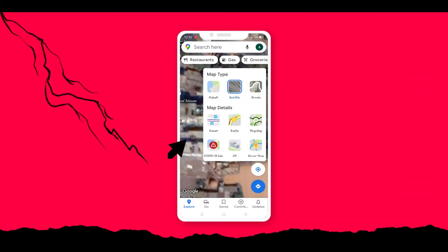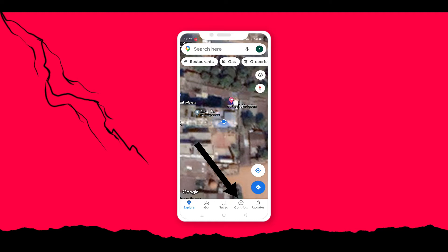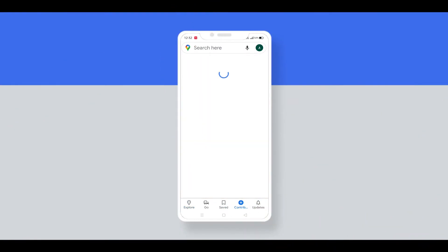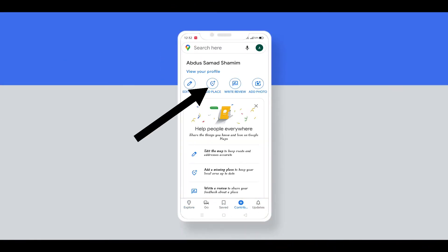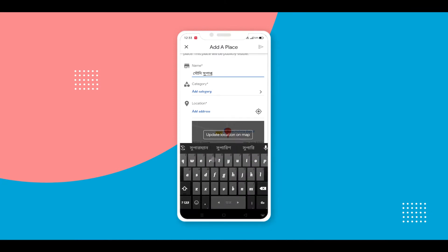Click here, again click here, and also click the Contribute option. Click Add Place option, click Add Name and write your workplace name.